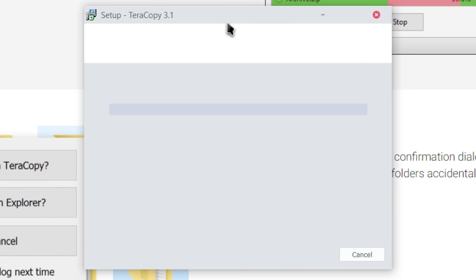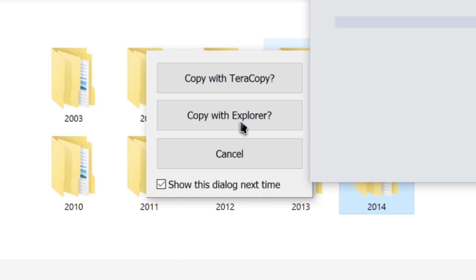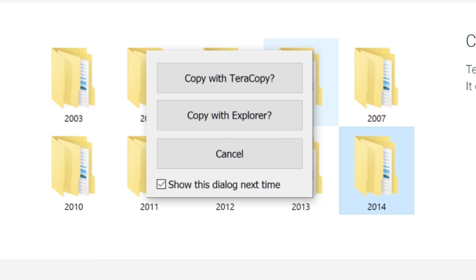If you haven't used TeraCopy before, it will prompt when you first make a copy, asking if you want to copy that with TeraCopy or Explorer, as it shows in the screenshot. I can't show you that because it's probably not going to give me that option, but it will give you that option.